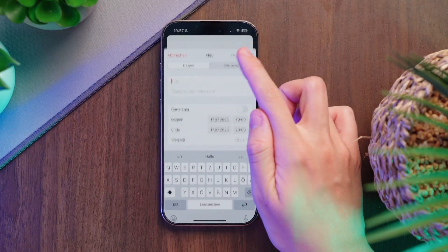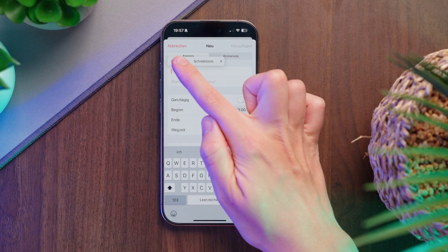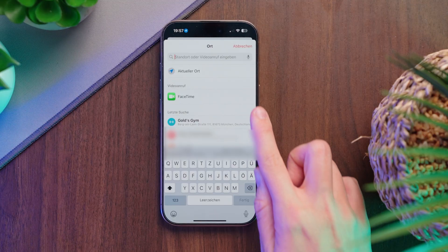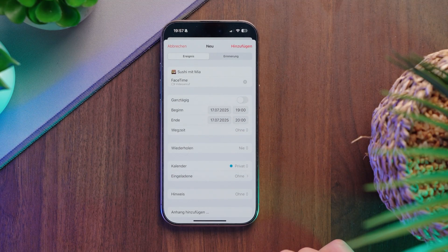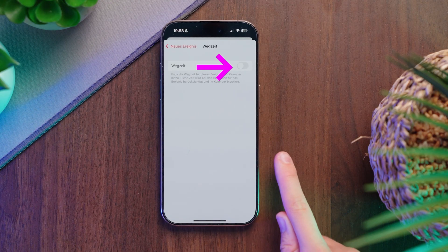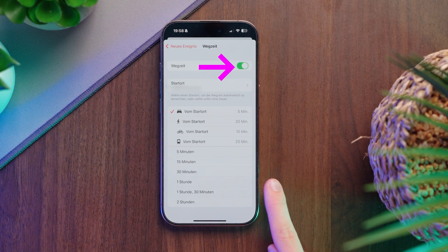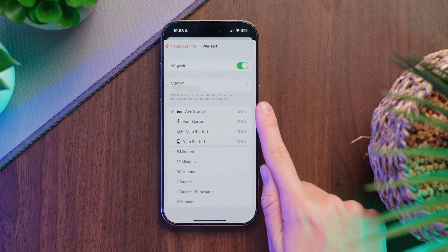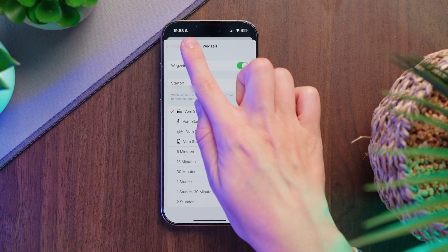Let's look at how to create an event properly. In the title, you write the event name. Below that, you can enter an address, a call link, phone number or FaceTime call. If you enter an address, you can tap travel time below and choose your location. You can pick if you're driving, cycling or using public transport, and your departure time will be calculated automatically and added to the calendar.